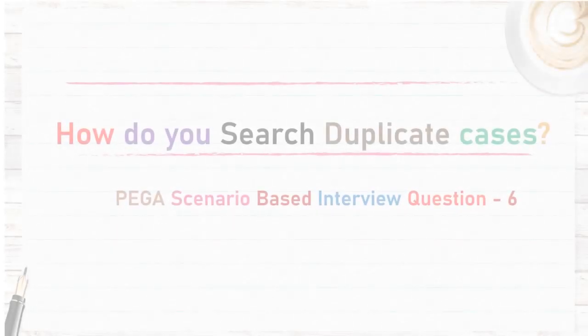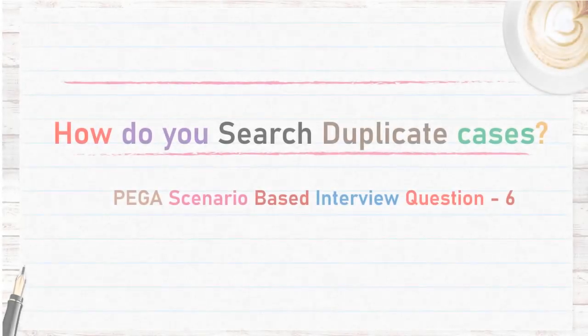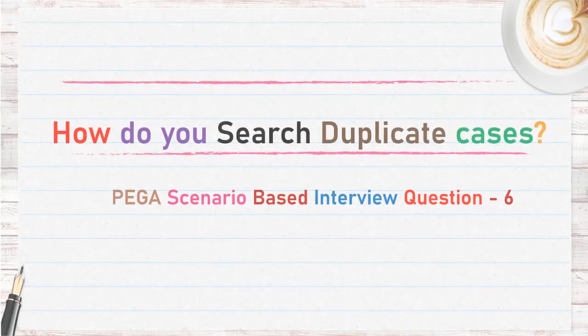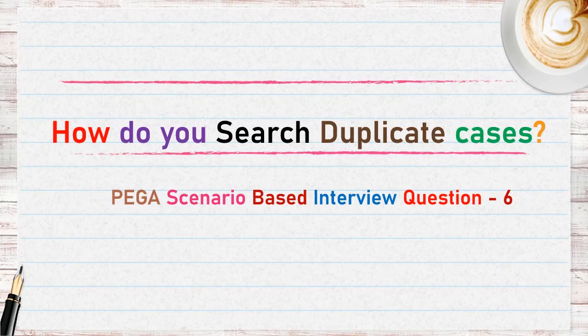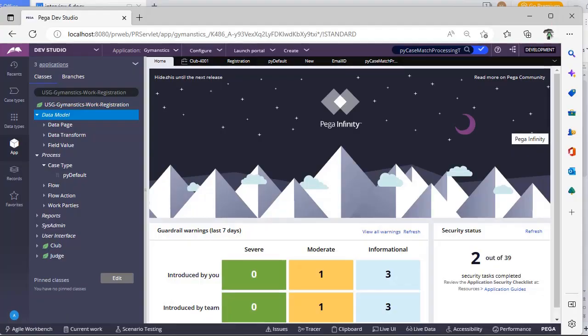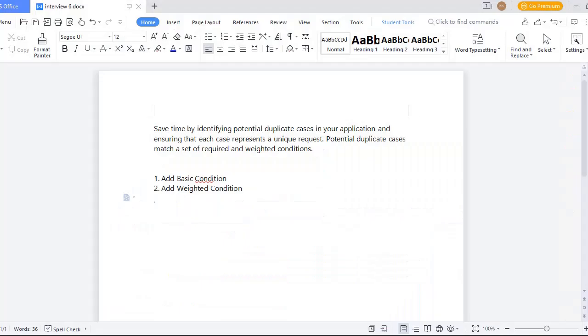Hello guys, welcome back to my channel. Today we are going to discuss searching duplicate cases in PEGA. Let's get started in the topic. So what is this duplicate case? When we are creating an application, there are many users who try to call your representative or access your case management and create cases.